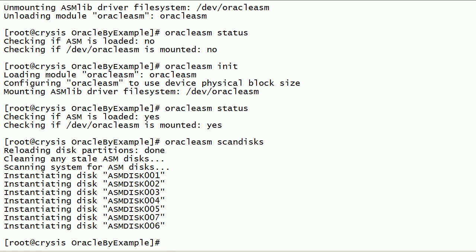In this session, we have looked at how to use the Oracle ASM lib command to update the Oracle ASM lib kernel driver. We have also looked at how to stop and unload the Oracle ASM lib kernel driver module.